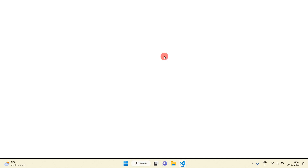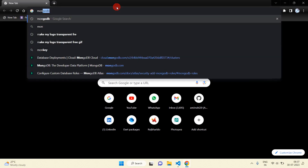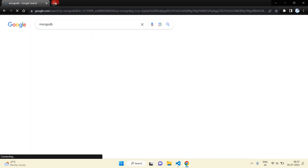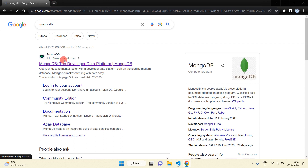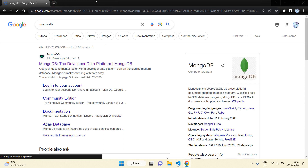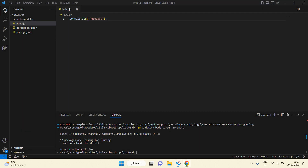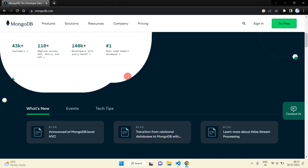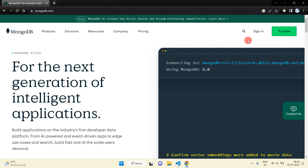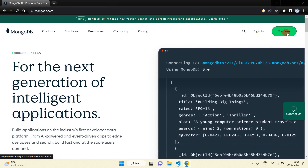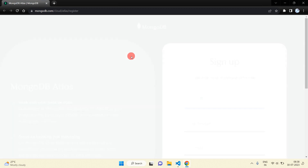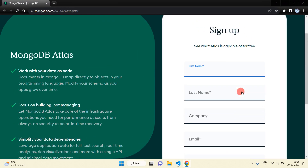Now open Google Chrome and search MongoDB. You will get the website www.mongodb.com. Go here and you can see this type of interface. Just click 'Try Free'.